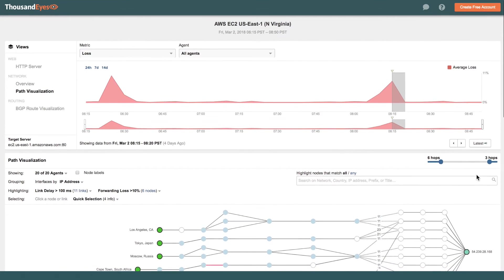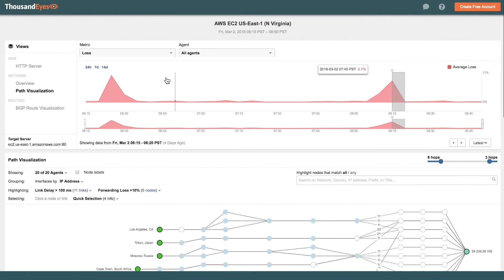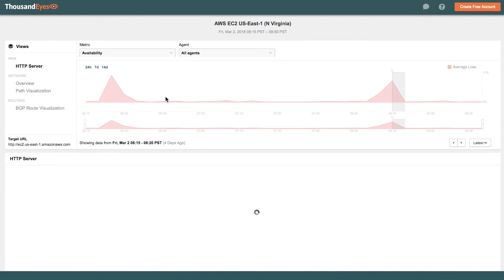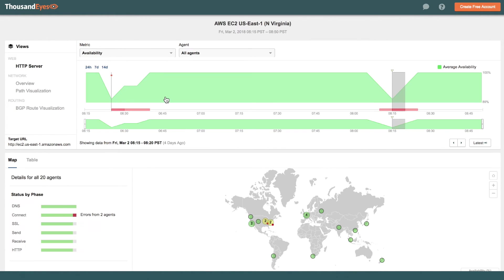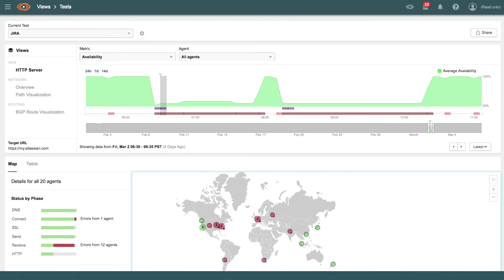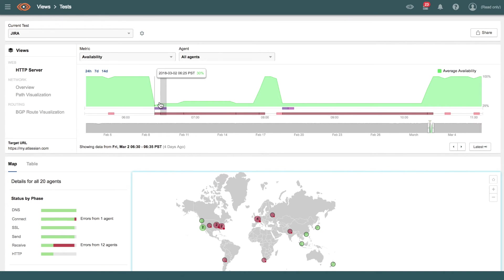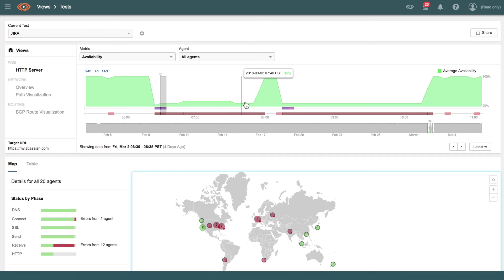Now, the Amazon outage itself recovers pretty quickly, but we see that if you take a look at applications that are running on top of Amazon, here, for example, is Atlassian's Jira. The application took a hit when the first outage happened, and then had a hard time coming back and stayed down for quite some time.